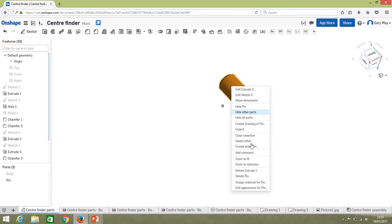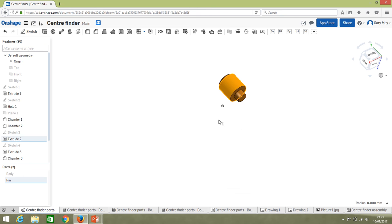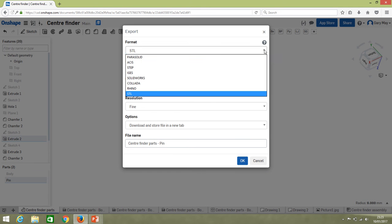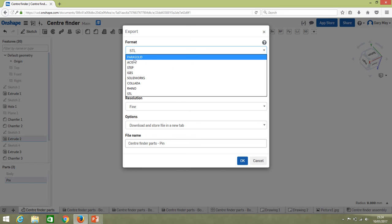Again, we can just right-click. In this case, because we've selected the whole part, we're going to export. Now we have a lot more options here. So in this case we're going to go as an STL file.